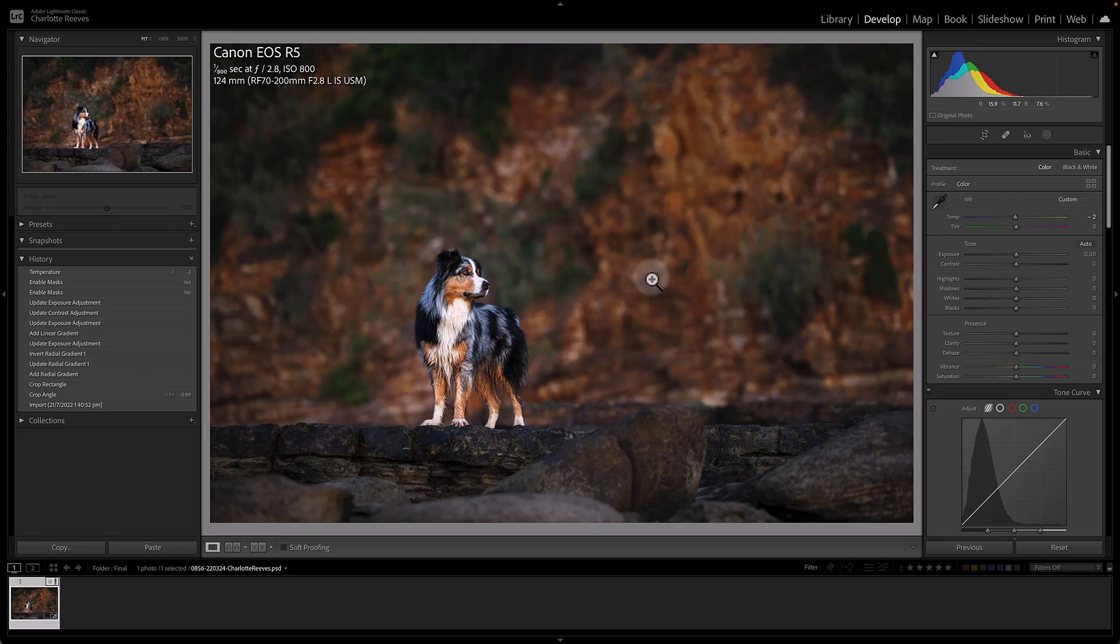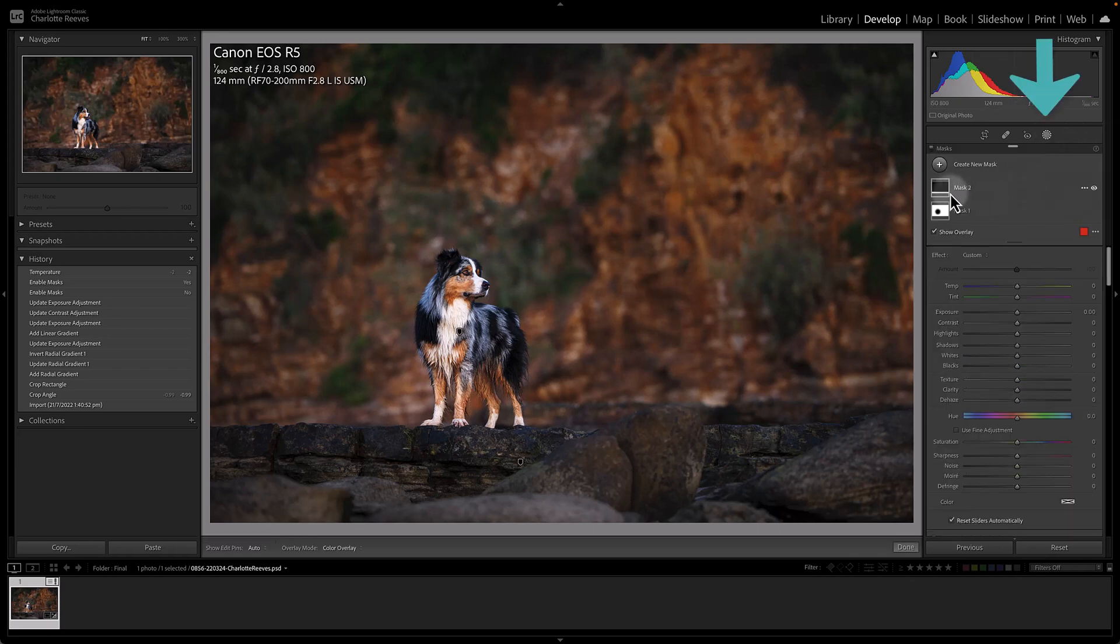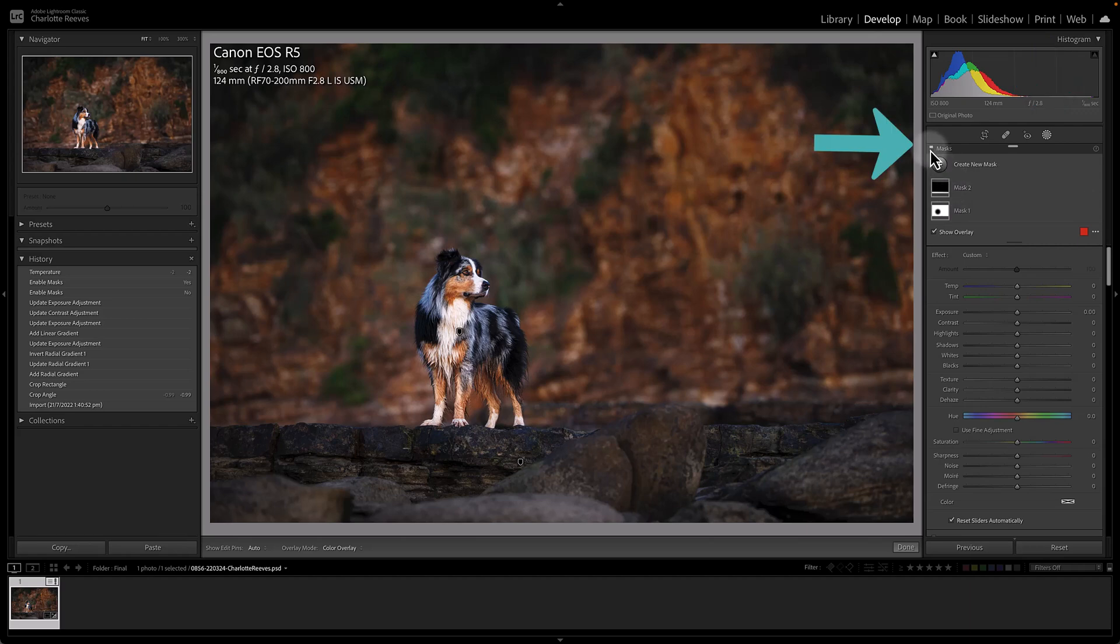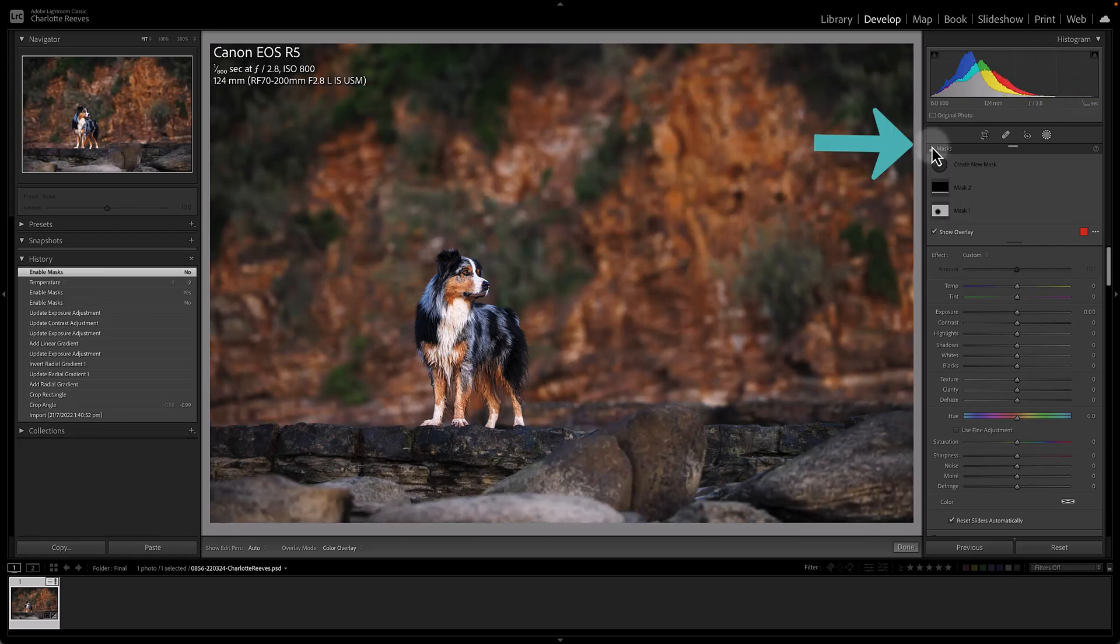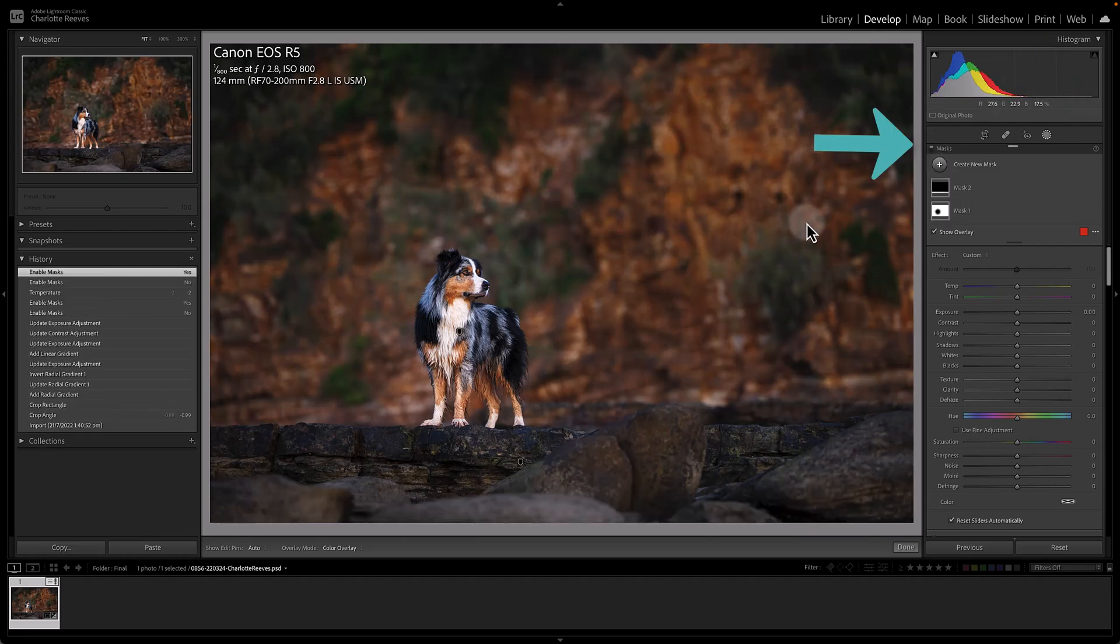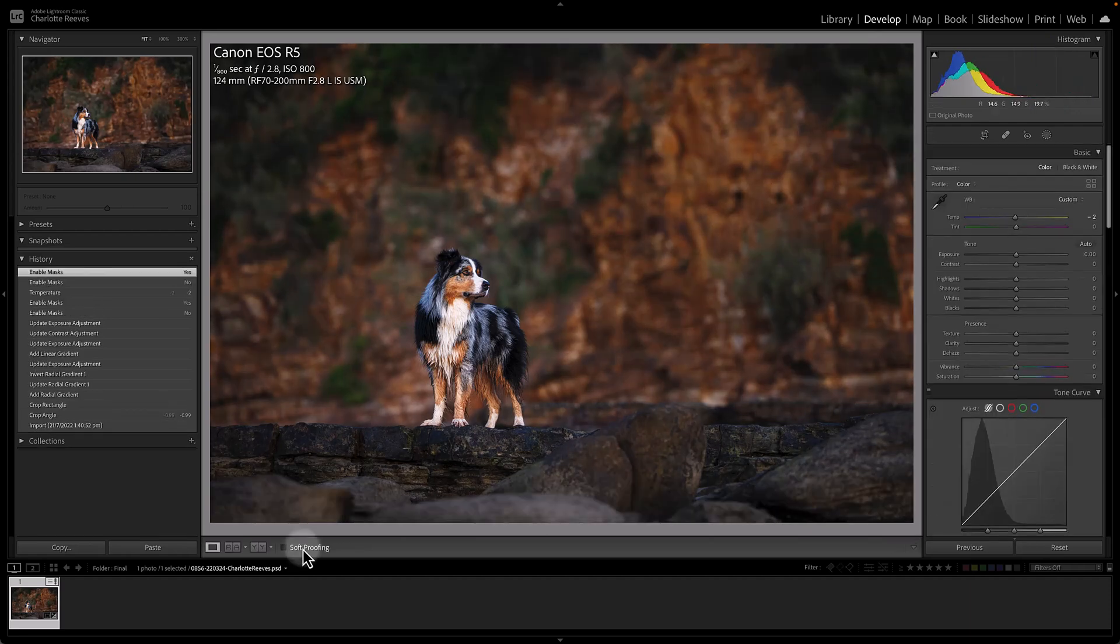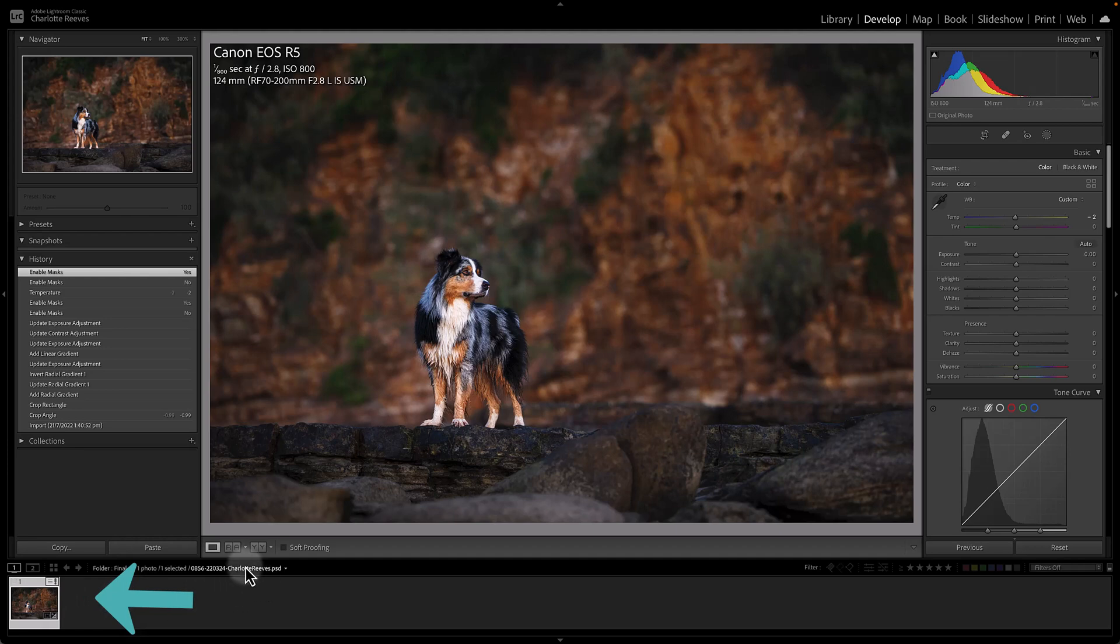Now it has kept all of the local and global Lightroom adjustments that we have made. So if we go into Masks here, you can see there's those masks we added. And it's all done it to the one file. We haven't created additional copies of this file.